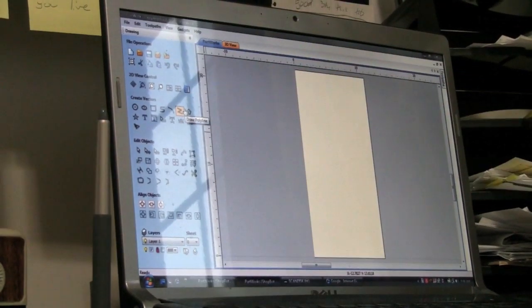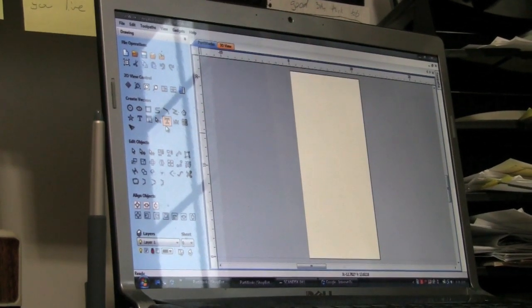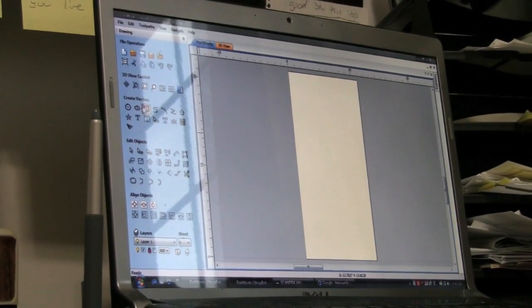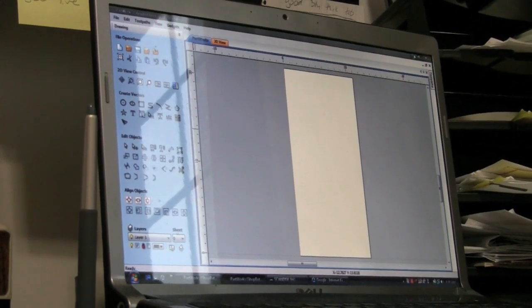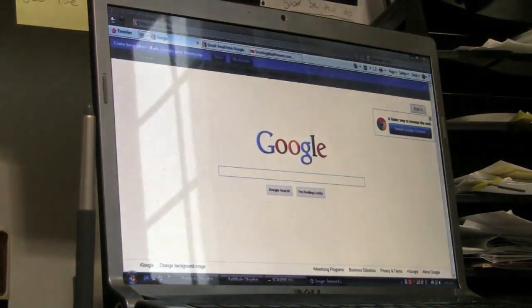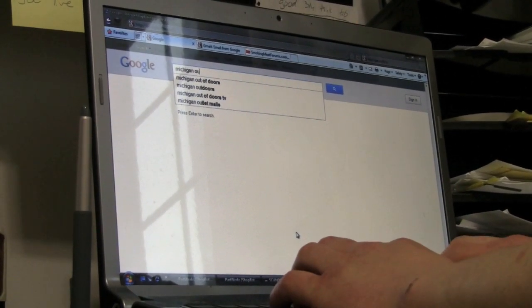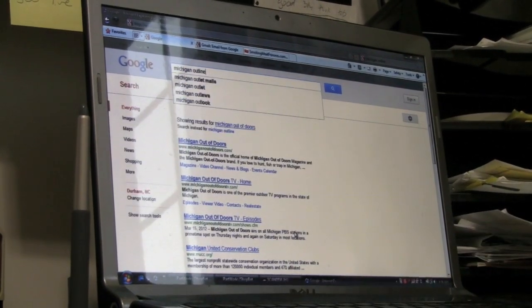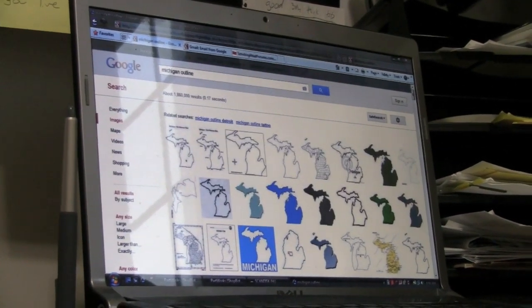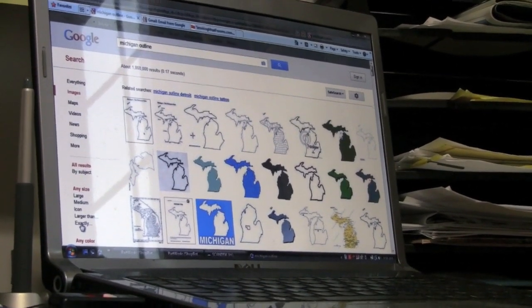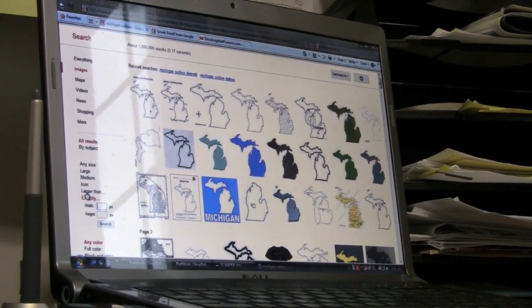The interface on the left side of the screen is for drawing parts and adding text. What we're going to do for this file is go into Google and find a JPEG of the state of Michigan to import into our software. We'll bring up Google and type in 'Michigan outline,' switch to the image feature, and it'll bring up different JPEGs. With Google, we can find a higher-resolution one — the higher the resolution, the better the lines will snap in our software.